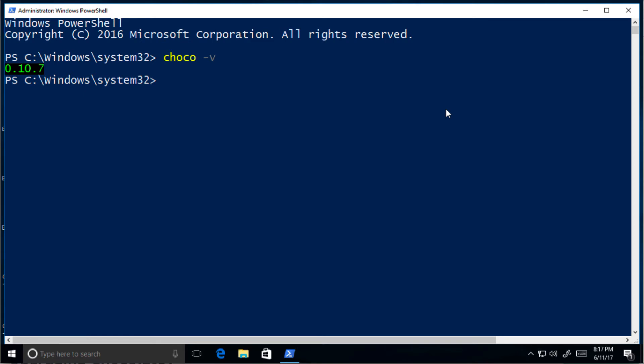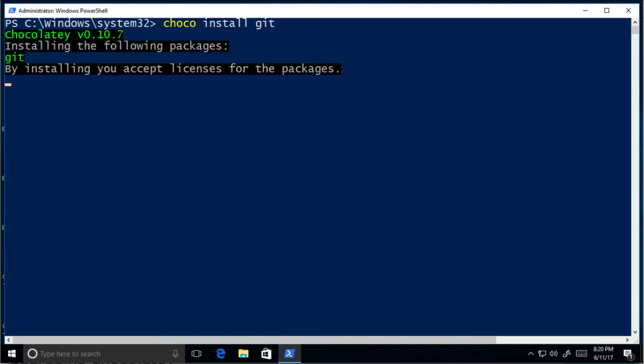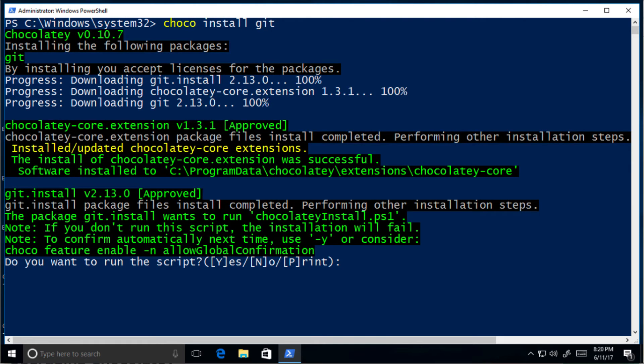The first thing we'll install with Chocolatey is git. Choco install git. Press Y at the prompt.